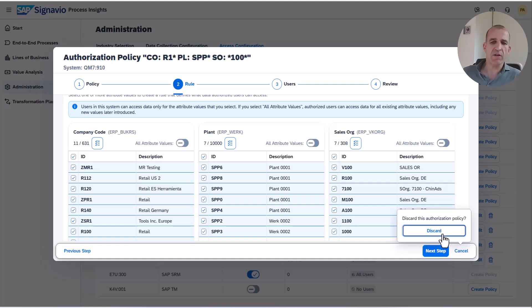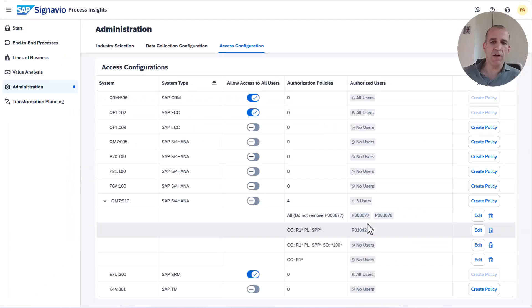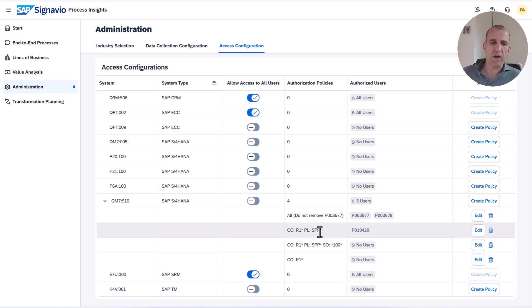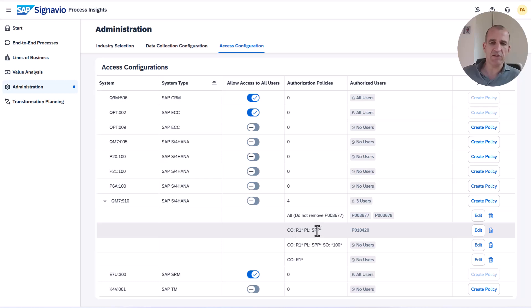Now let's have a look into the user which is assigned to a certain rule and how it looks for a user. So this is now for this user and for this policy.